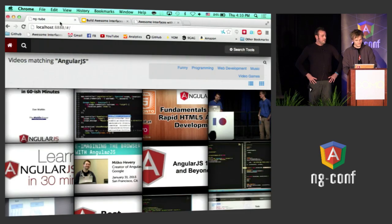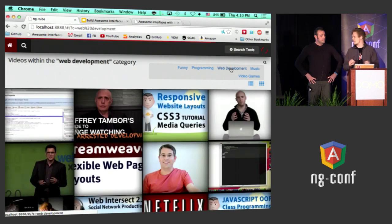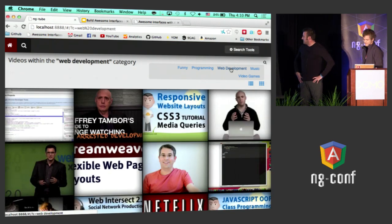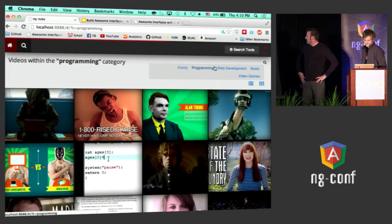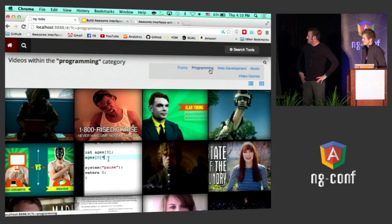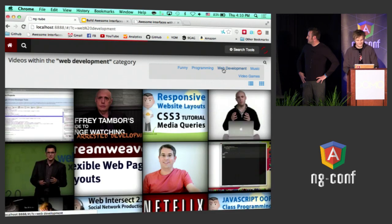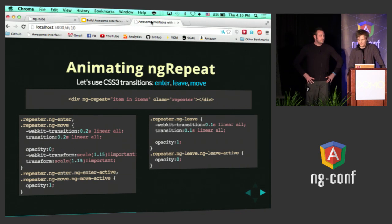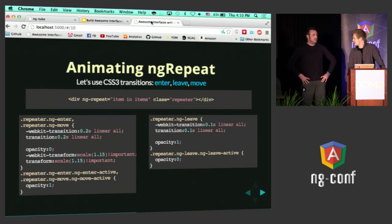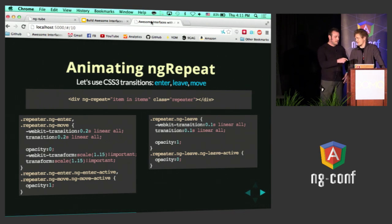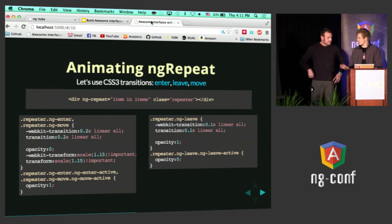Let's see this thing in action. Let's say I search for web development — you can see that everything kind of flashes in. That's a cool animation. Let me see it again. There we go. That being transitions — no JavaScript, just CSS. How much CSS did it take to do that?